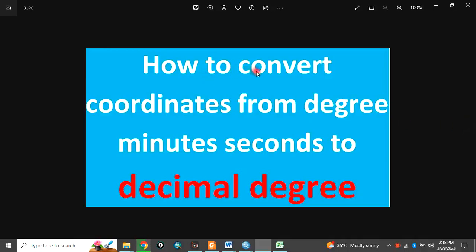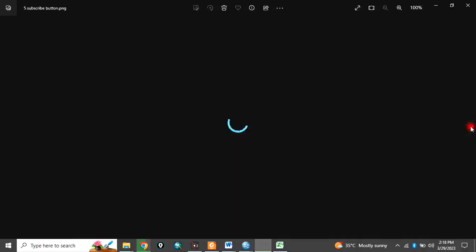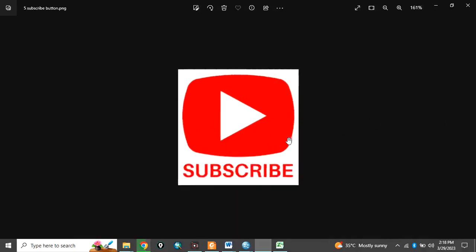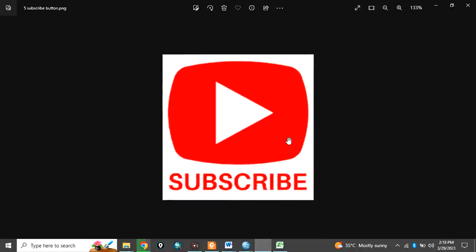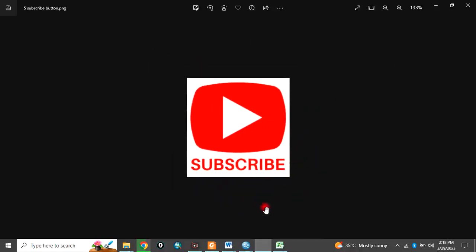Today I want to show you how to convert coordinates from decimal minutes seconds to decimal degree. Please remember to subscribe to my channel. So let's go.